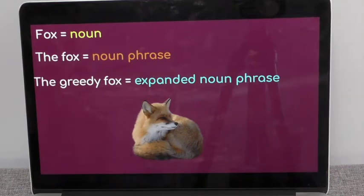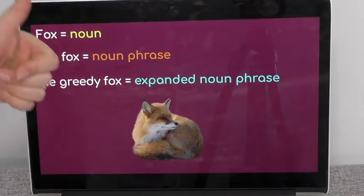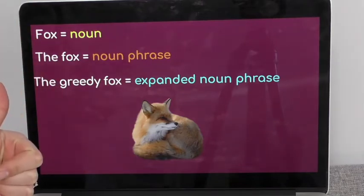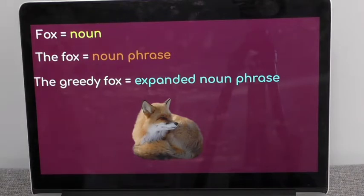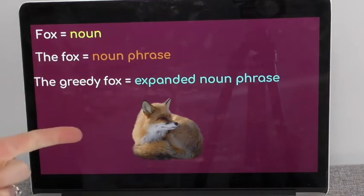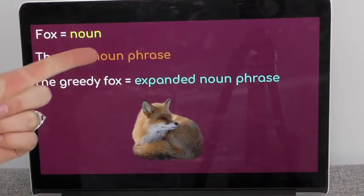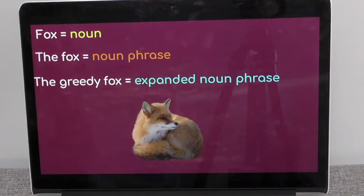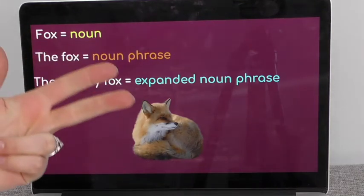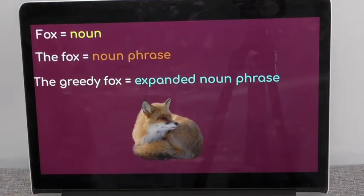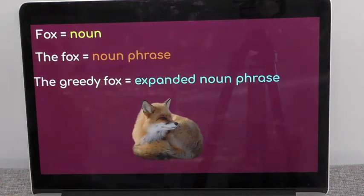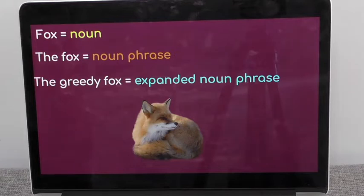The noun we're going to be looking at is 'fox.' We've got noun: fox. We're then going to look at noun phrase: 'the fox' or 'a fox' — just two words for a noun phrase. We can then add in more detail using adjectives: 'the greedy fox' — that becomes an expanded noun phrase. It could be 'a greedy fox.' There can be more than one adjective: 'the mean, greedy fox.' If you have two adjectives in your expanded noun phrase, you will need a comma between both adjectives.